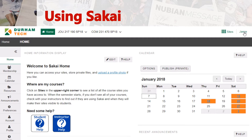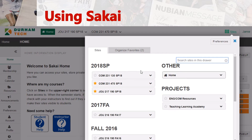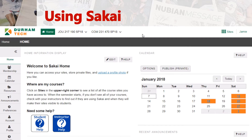Now select the name of the course, Journalism 217, right up here. In case you can't find it right away, you can go here to Sites and it'll show you which ones are the ones you're currently enrolled in. Feel free to put a star next to it so it will show up here as a favorite.